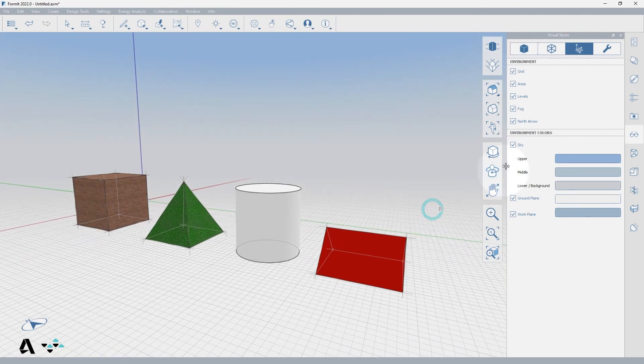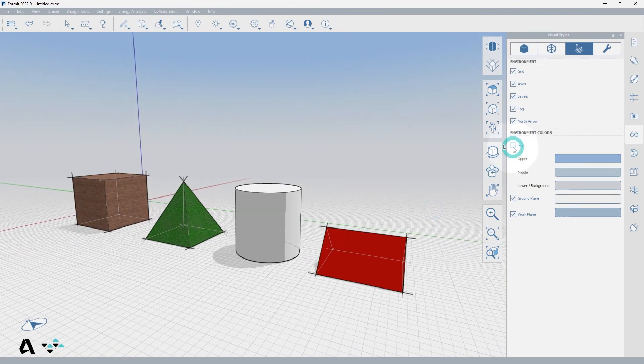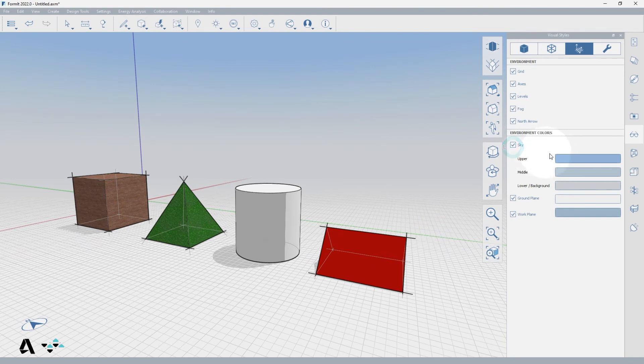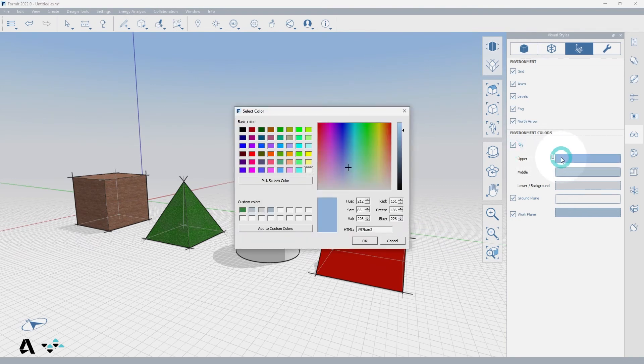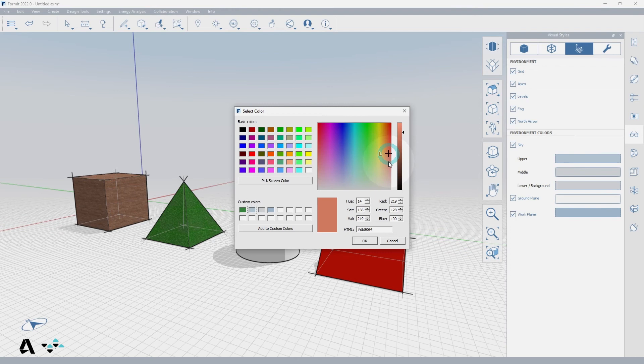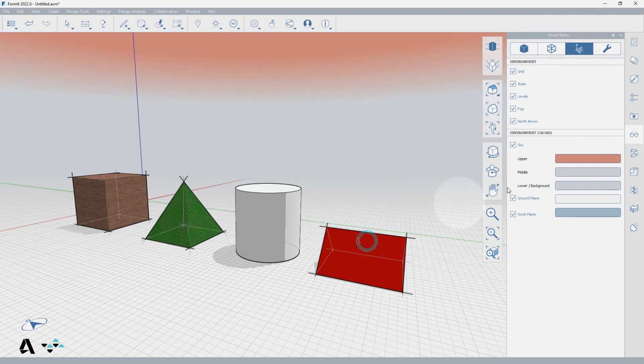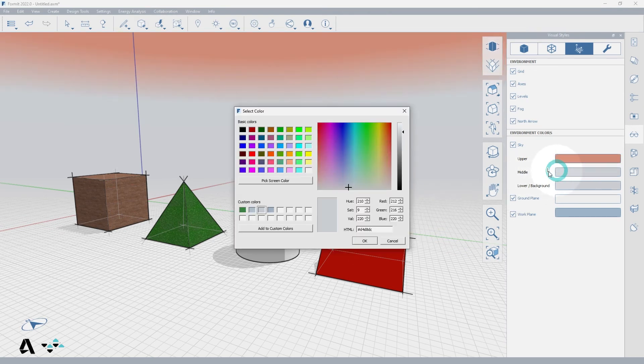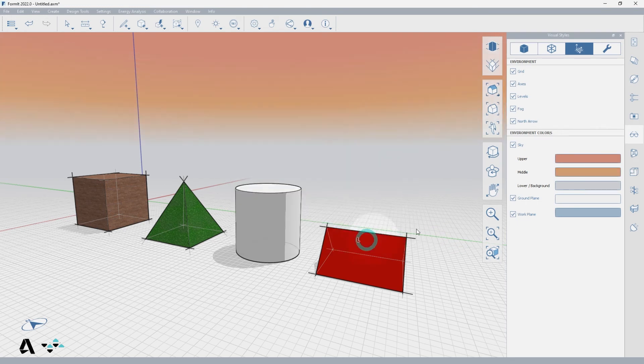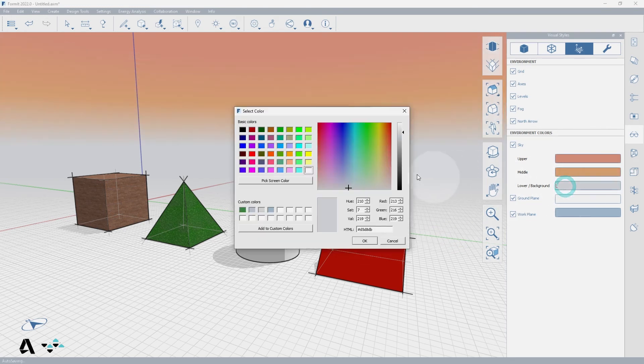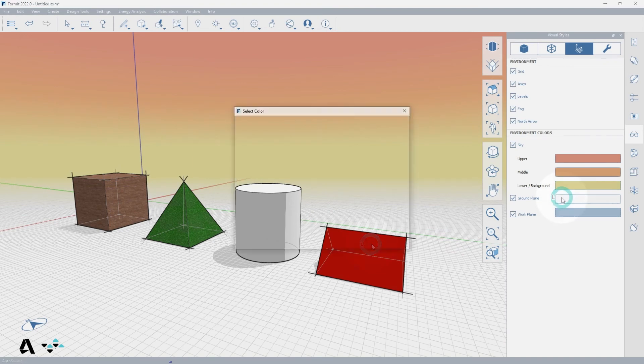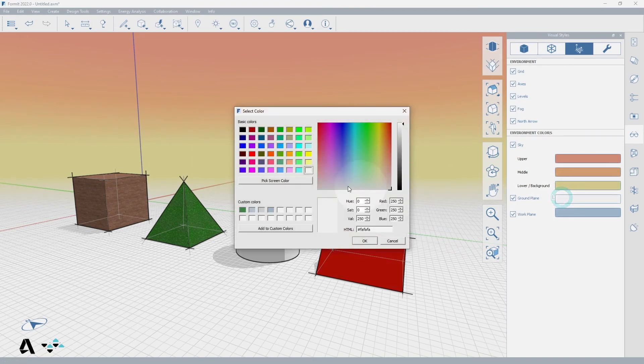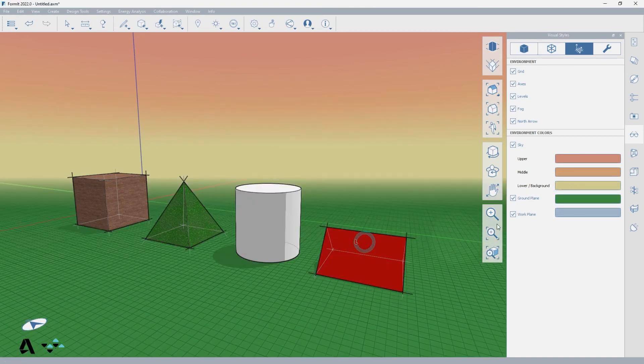The environment colors can be useful when setting up scenes and animation. You can toggle the sky on or off and control the colors. So if this were a sunset view, I could change the upper to a light red, the middle to a light orange, and the lower to a light yellow. If I wanted the ground plane to look like grass I could change it to green, but I can also toggle off the ground plane.